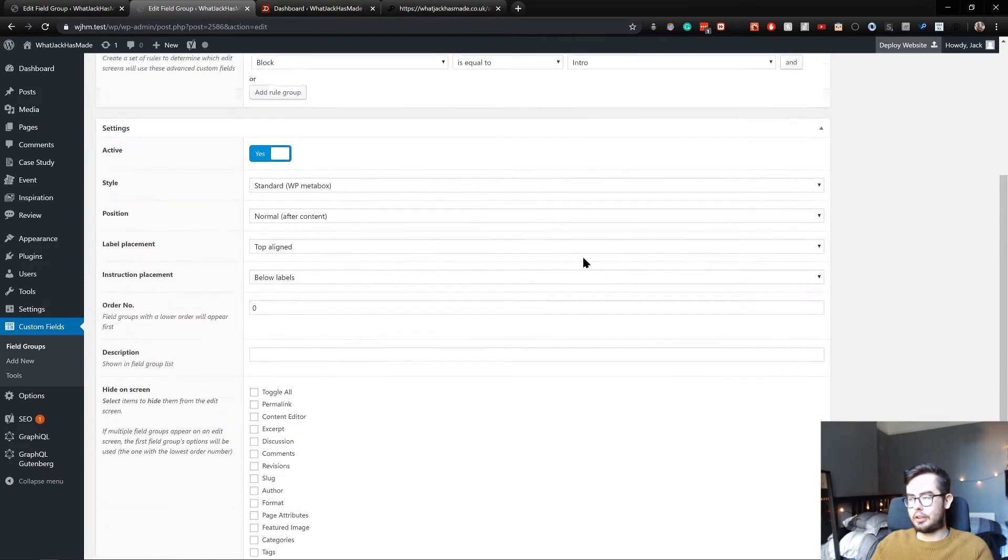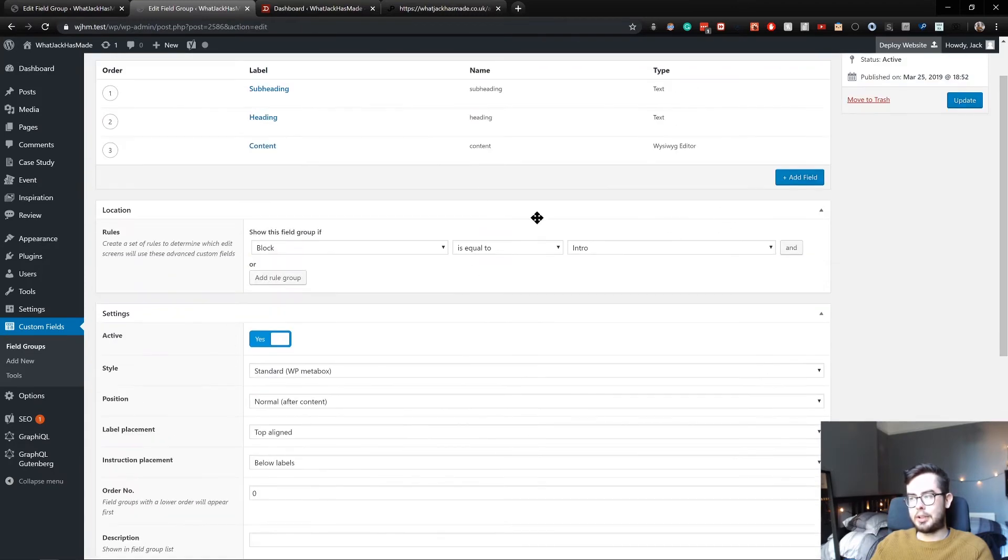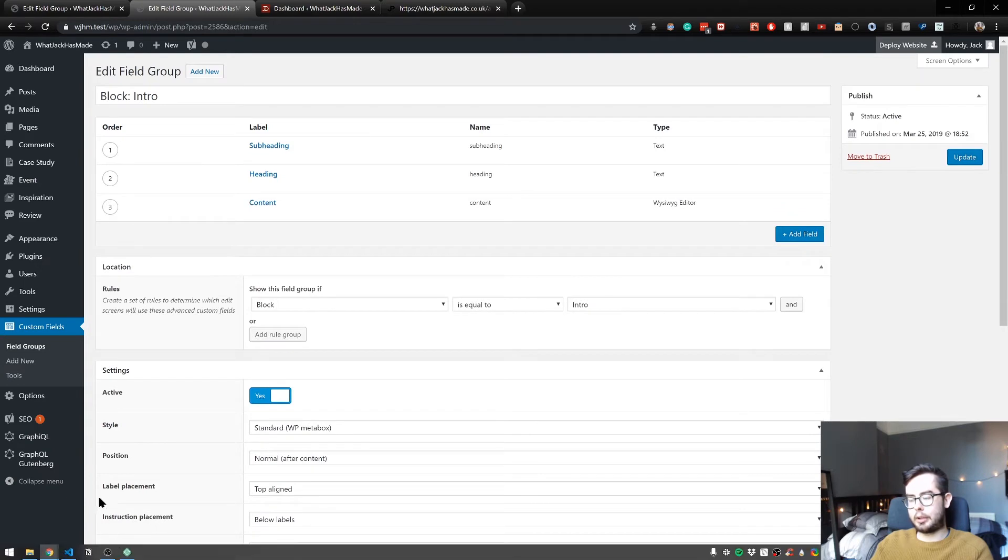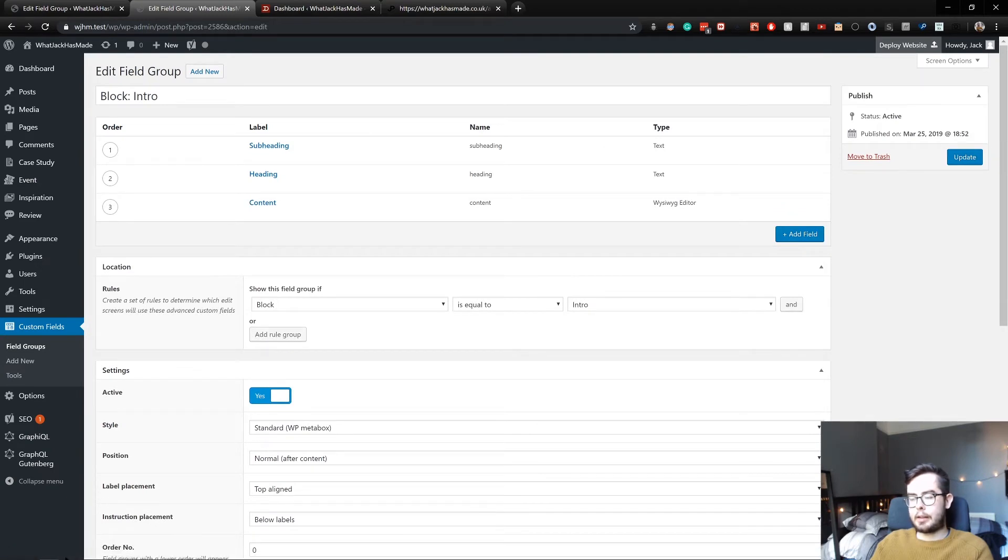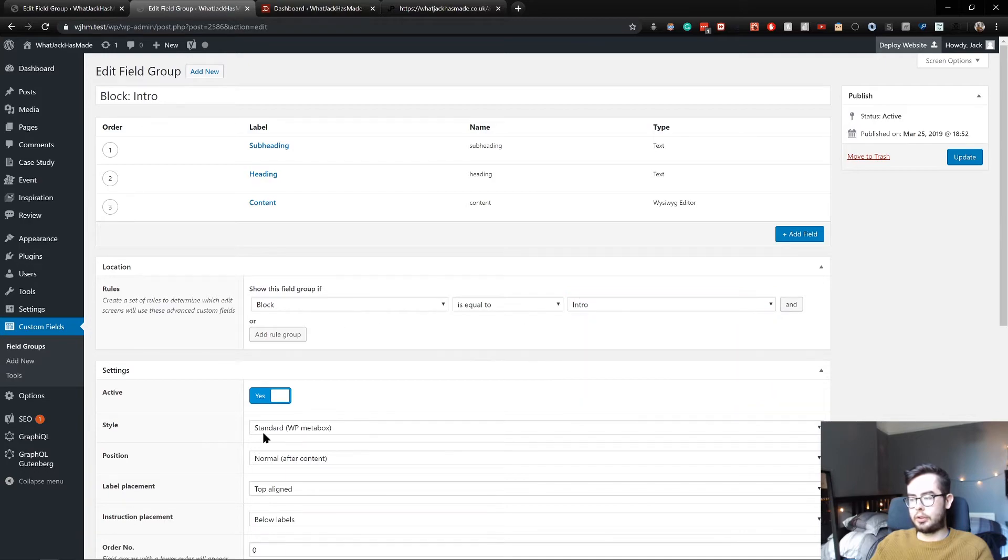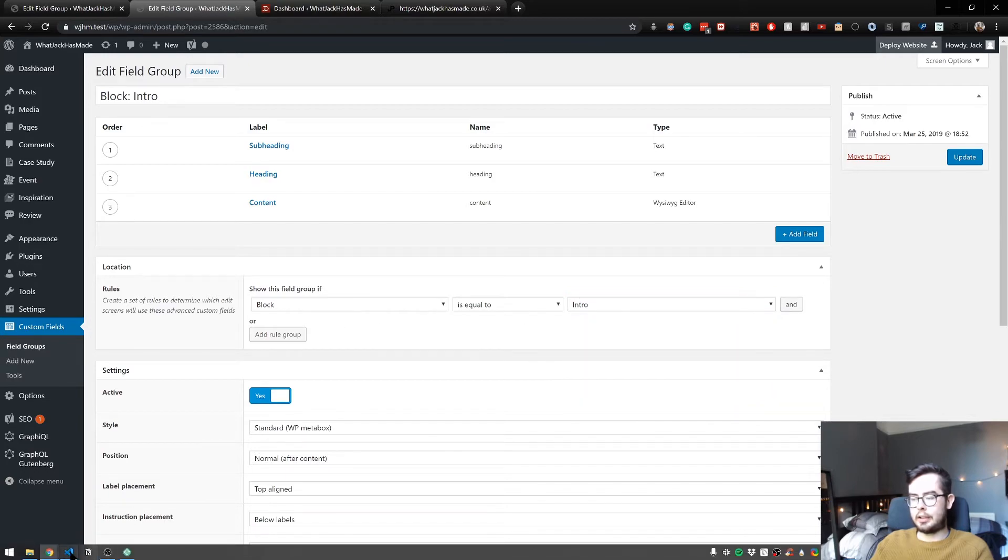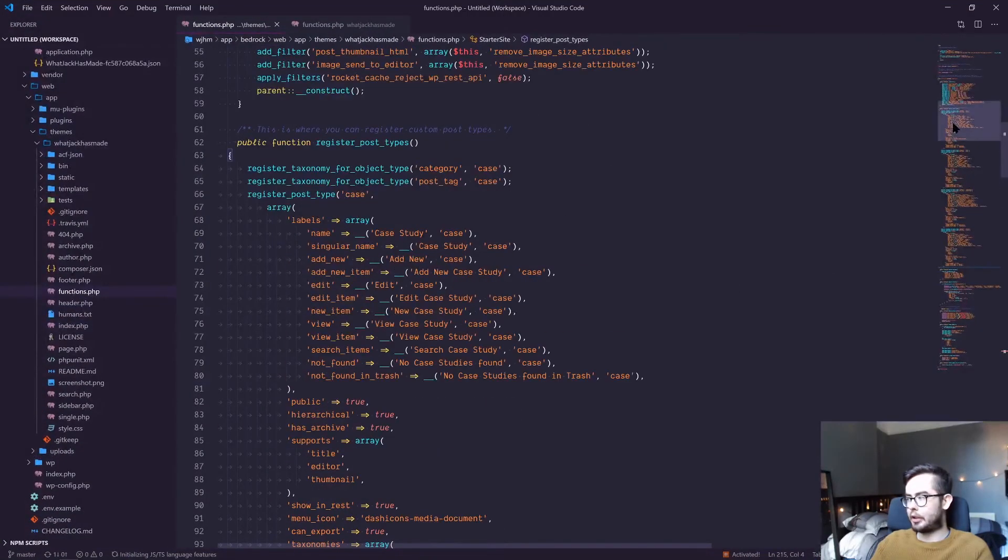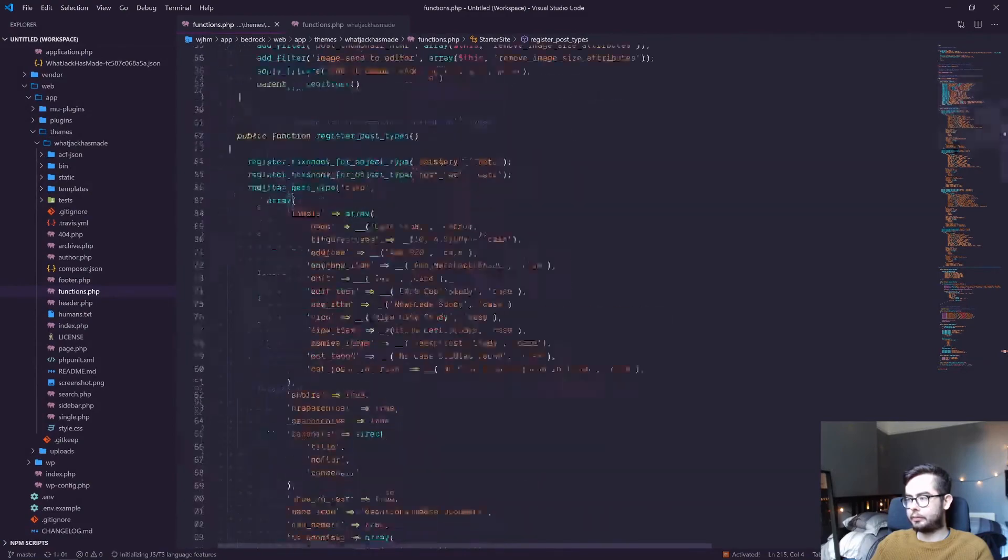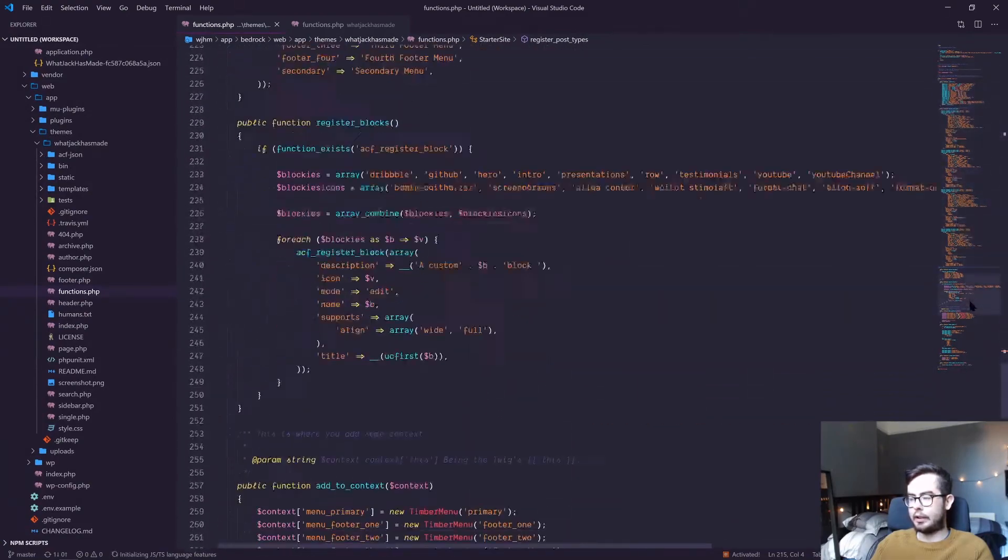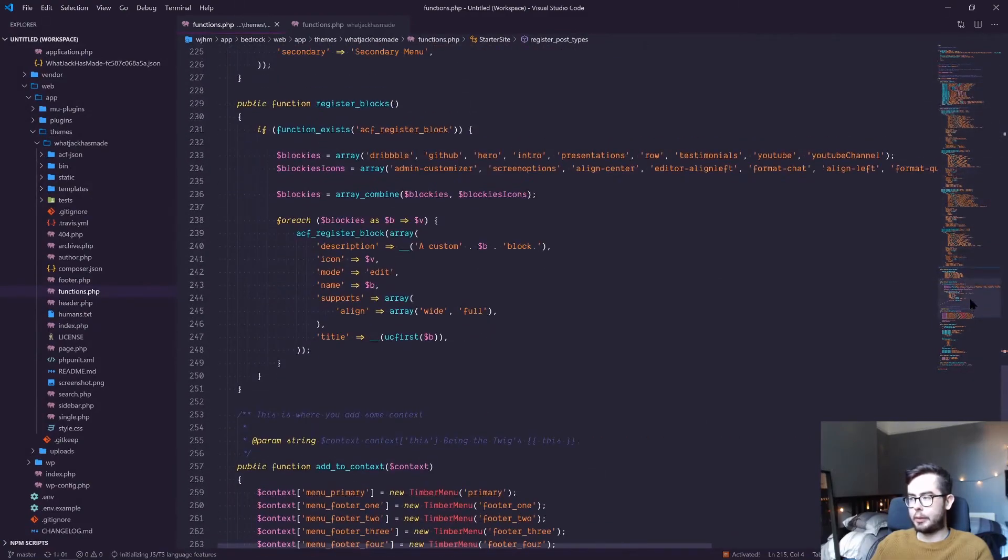To get these blocks showing up as 'is equal to,' you first need to edit your functions.php file. I've gone ahead and created my own register blocks function which takes a list of block names and then dashicon names, which means the icon that shows up in the editor when you add the block.